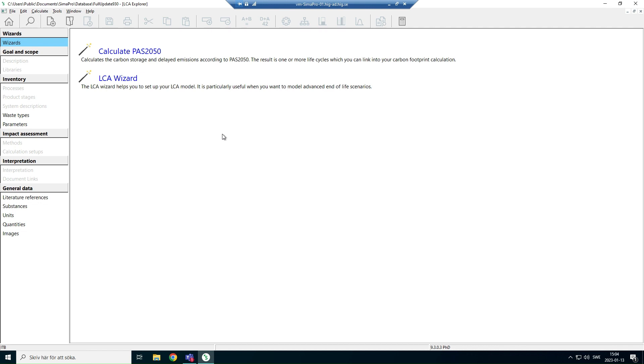You can export results per process and per project, and results can be exported both in Excel form and in graphical forms. So let's start to learn about that.